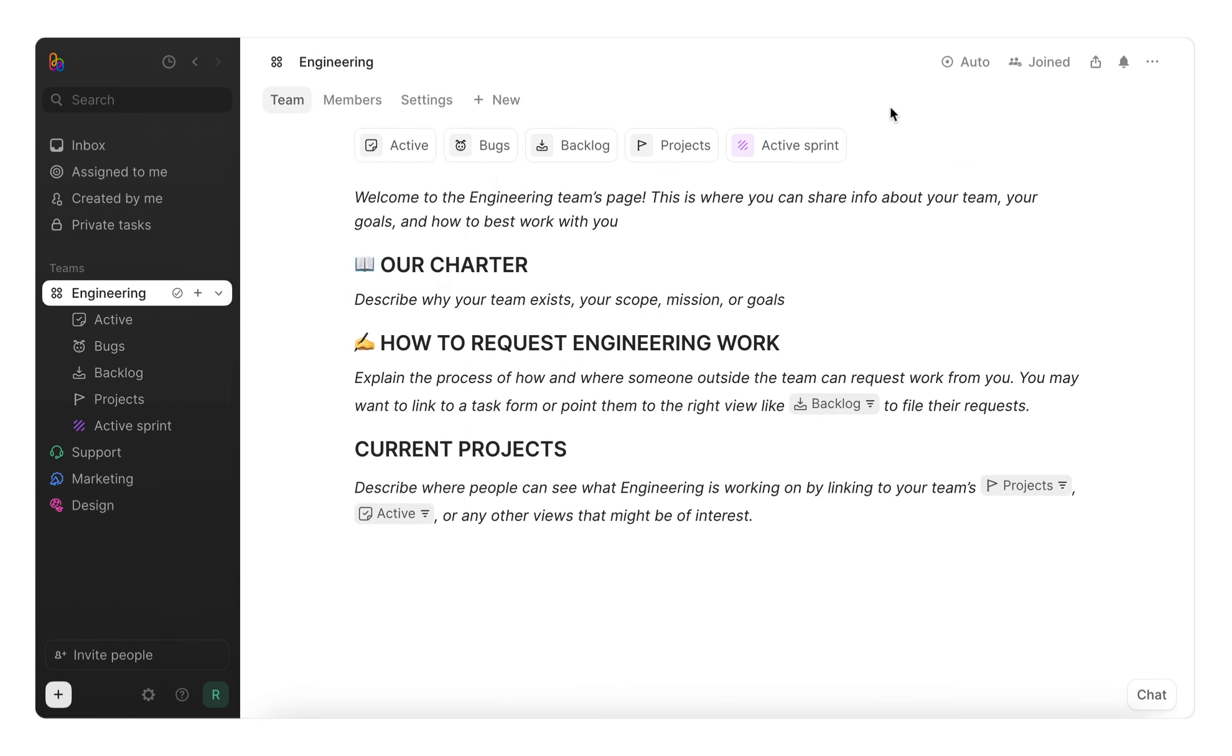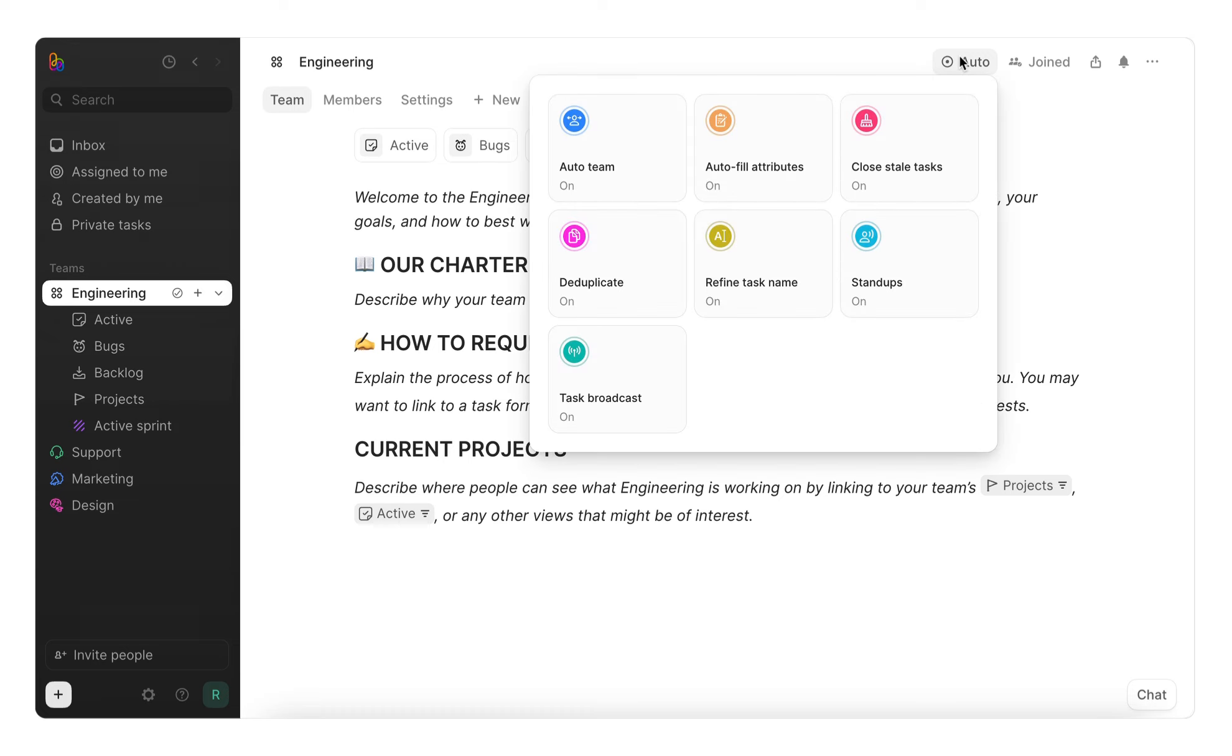Here, in the top right corner of your team, you'll see the Auto button. When opened, this shows the available autonomous workflows. This is where you can find and configure height to handle all the tedious parts of project management, from deduplicating tasks to closing stale tasks.